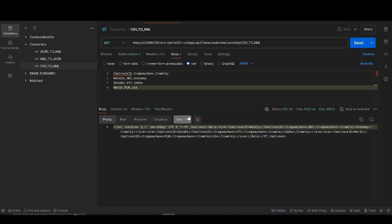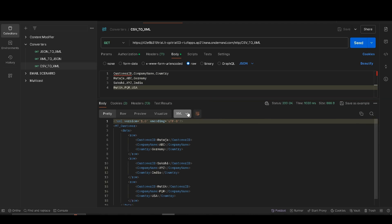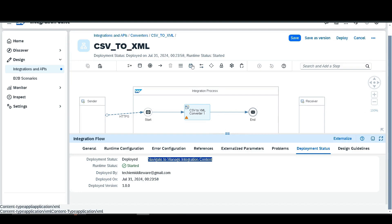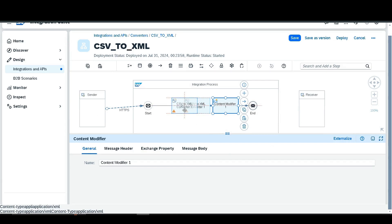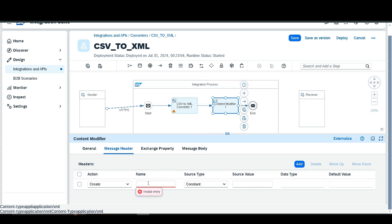Here you can find the XML output — select XML and you can see our XML data. If you don't want to select XML every time, go to the integration flow. Then go to the message header and set a header so that we always get output in the form of XML. Give it a name as Content-Type and source value as application/xml.